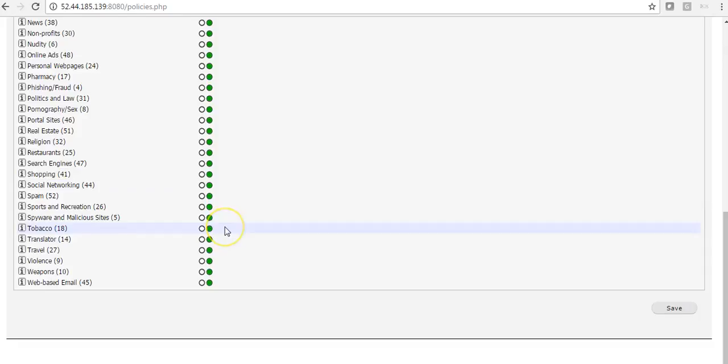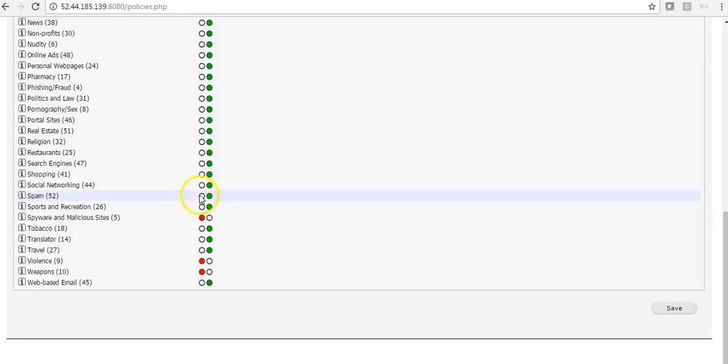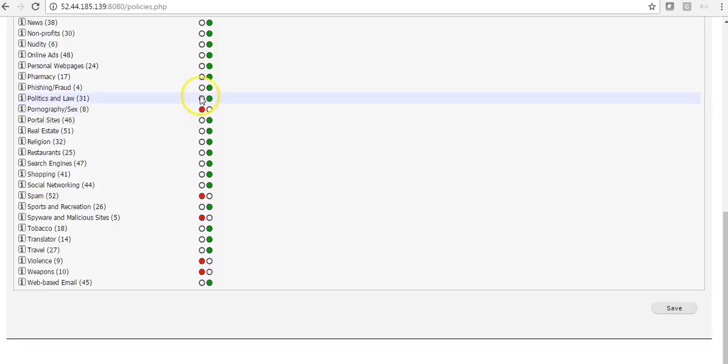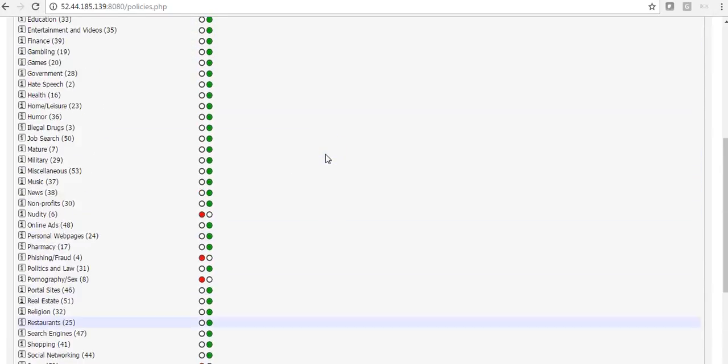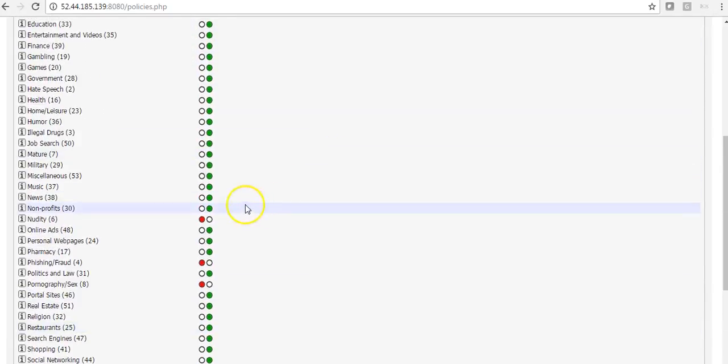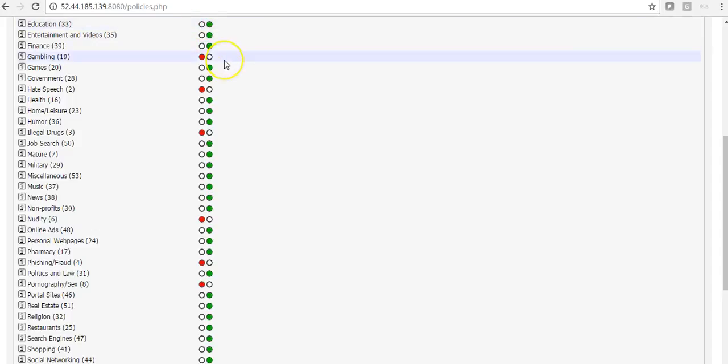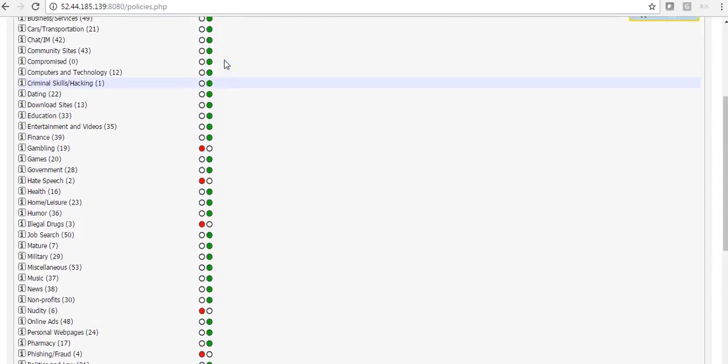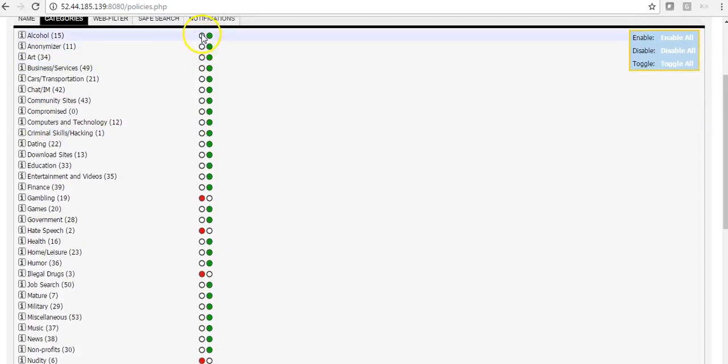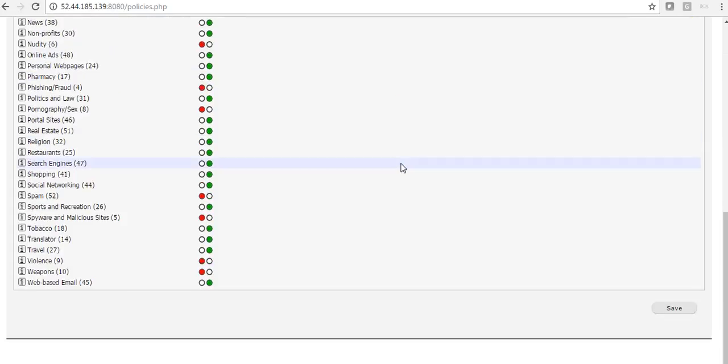So green means allowed. Red means block. So the most popular categories to block are Weapons, Violence, Spyware malicious sites, Spam, Pornography and sex, Fishing and fraud, Nudity, Illegal drugs, Hate speech, Gambling, and Alcohol. Also, Criminal skills and hacking.